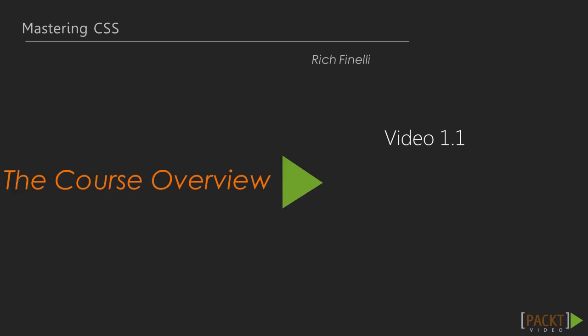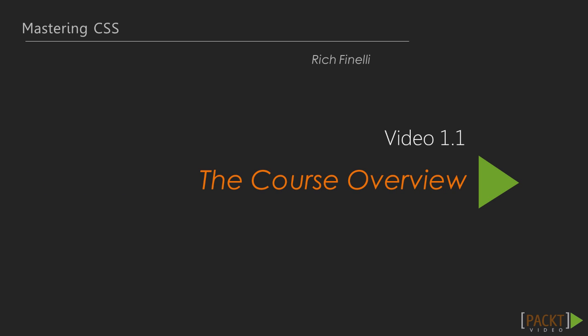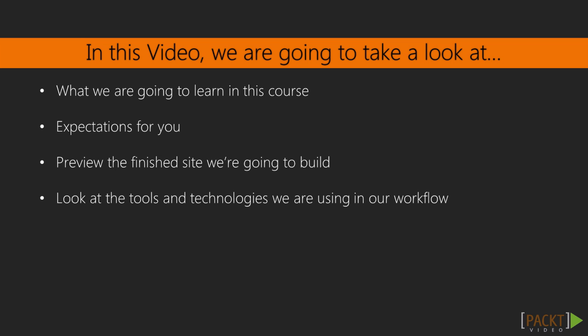The first video is an overview of the entire course. We're going to go over what we're going to learn in this course, expectations of you and your skill set, we'll also preview the site we're going to build, and look at some of the tools I'm using in my workflow.